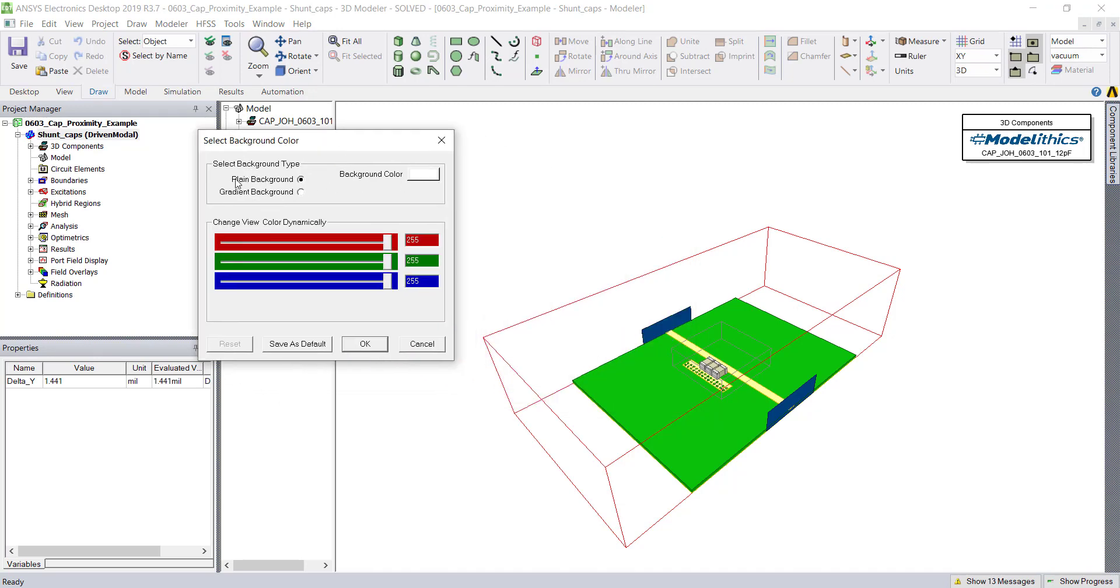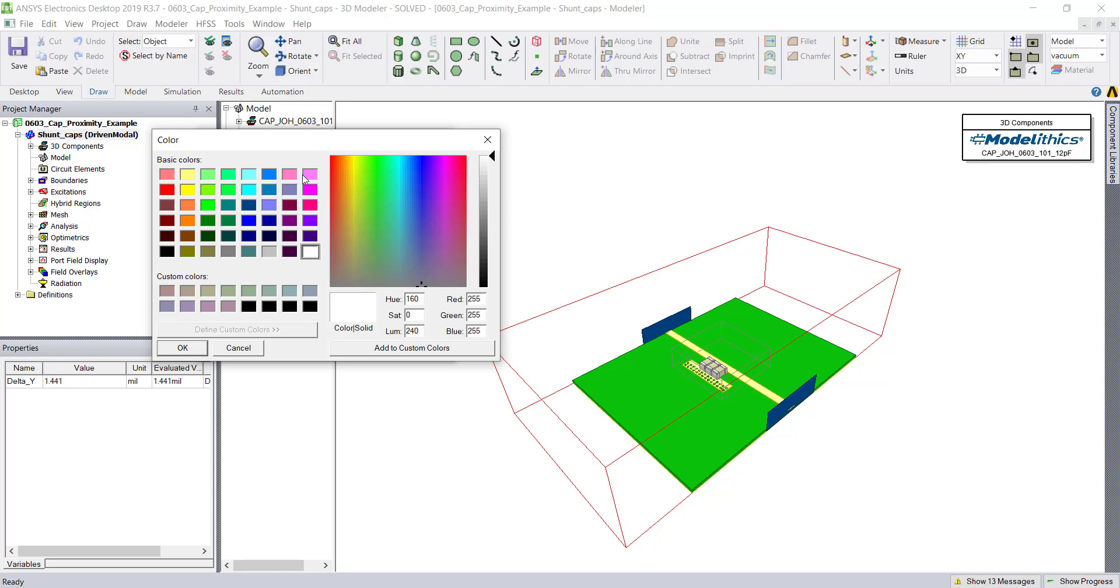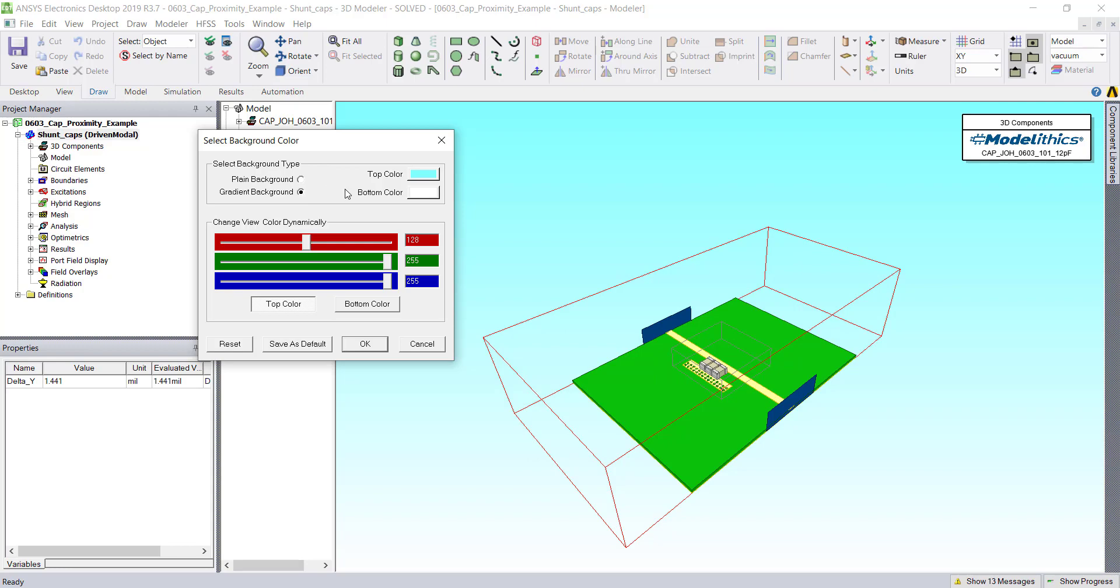If we just want a solid background, we can leave it at the Plain Background option and change this color, or we could choose to apply a gradient.